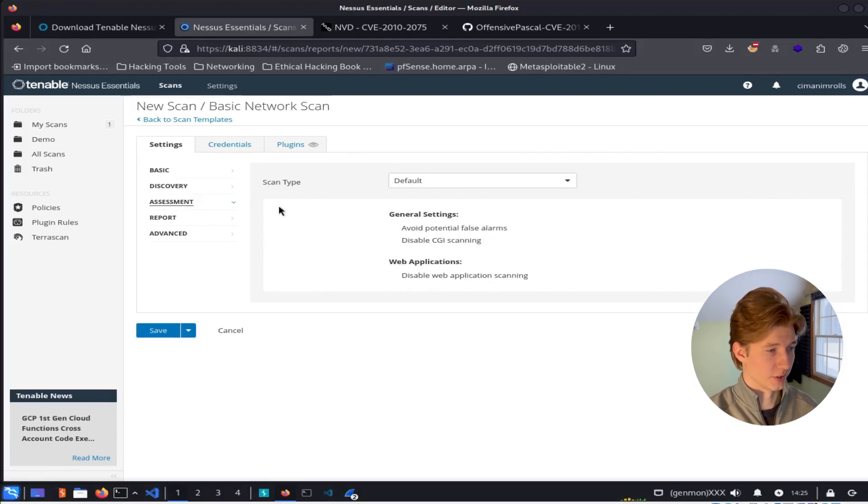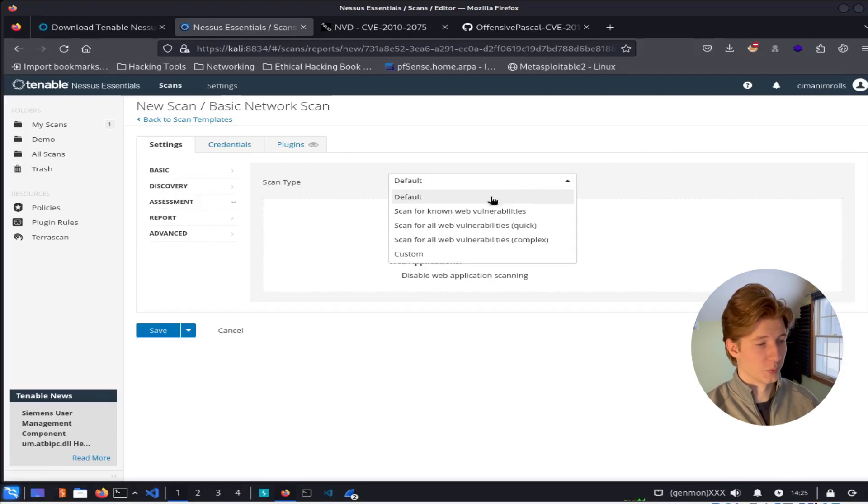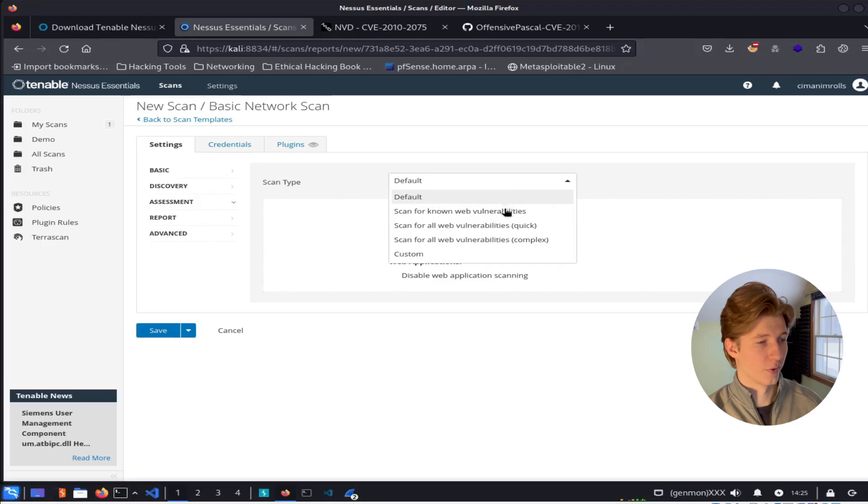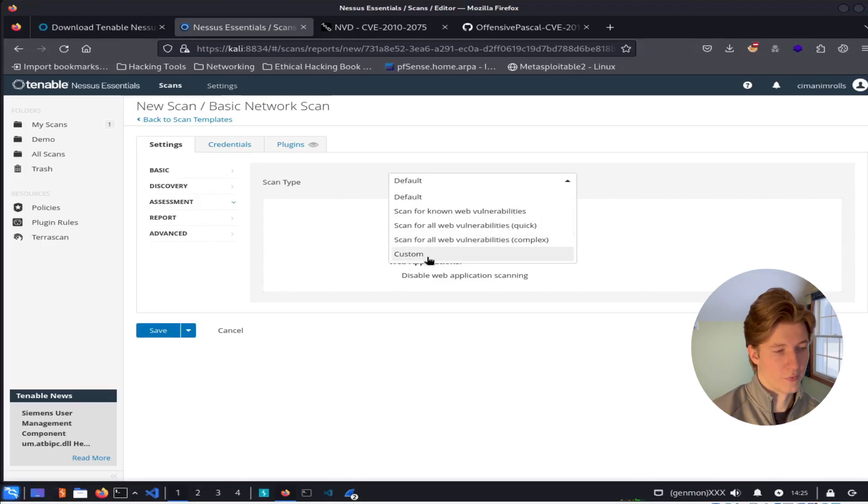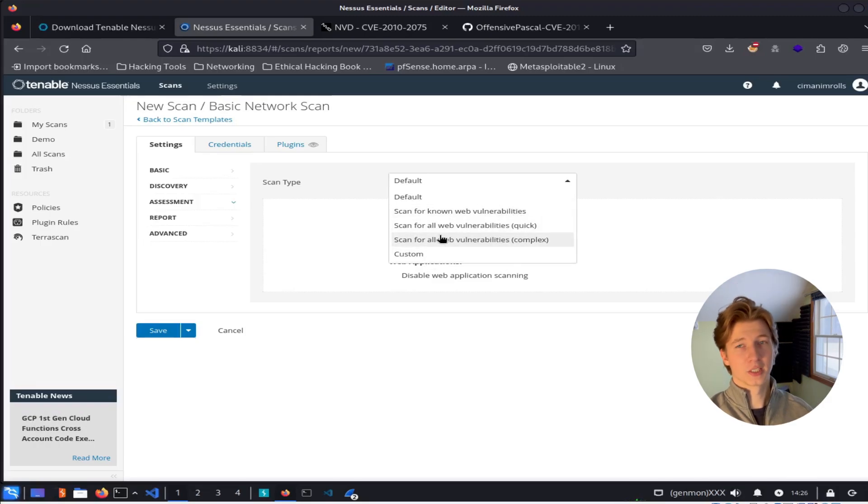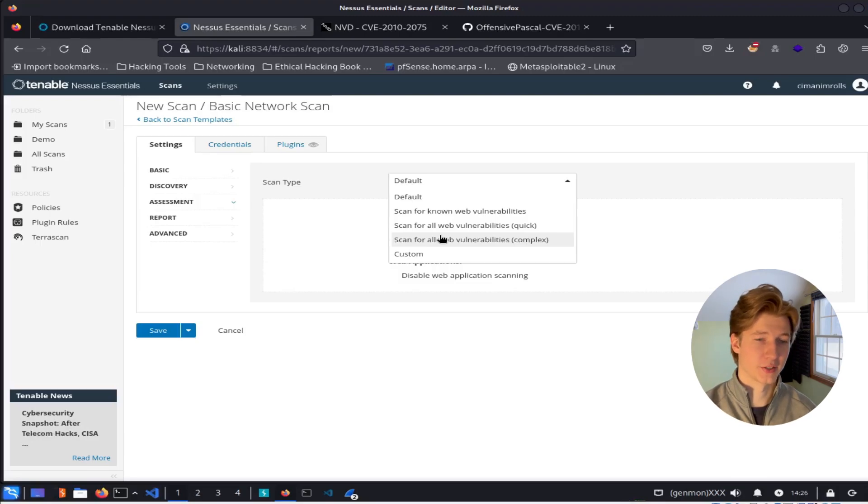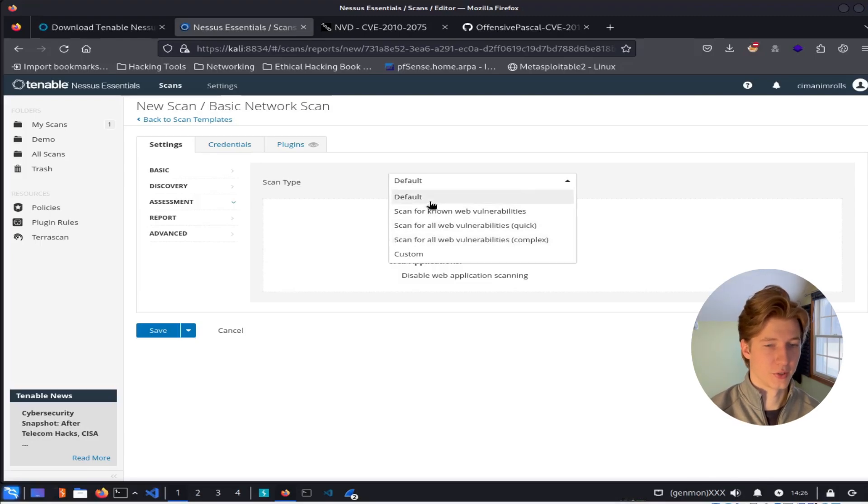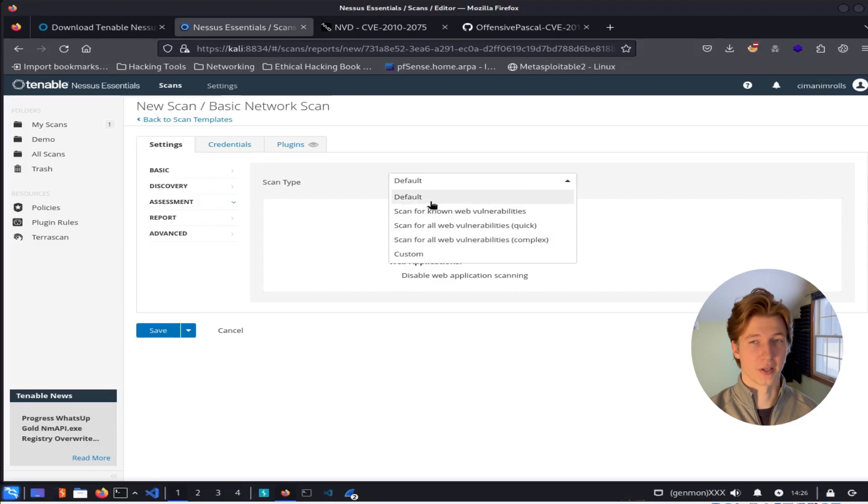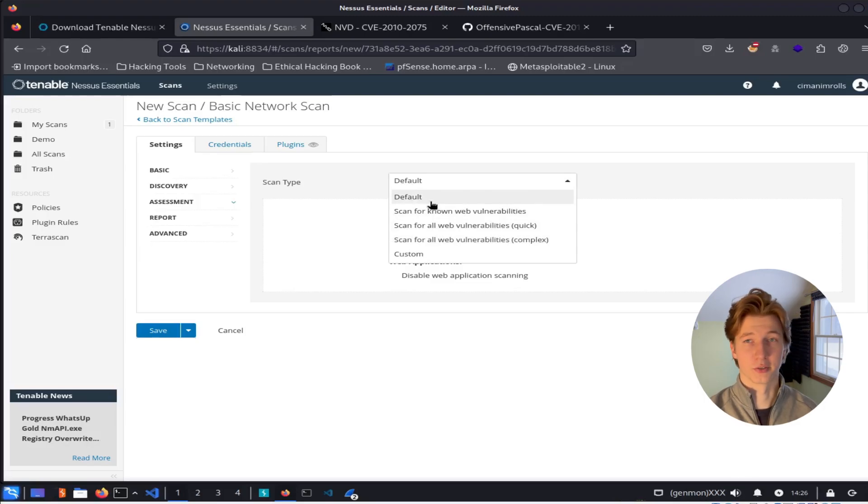Next up is the assessment portion. And here we can select our scan type. We can choose between a default network scan or being able to scan for web vulnerabilities as well, or even run a custom scan. And although Metasploitable 2 does have a few web applications running on it, I'm going to stick to the default network scan just to keep the scan a little shorter and a little easier to look at.